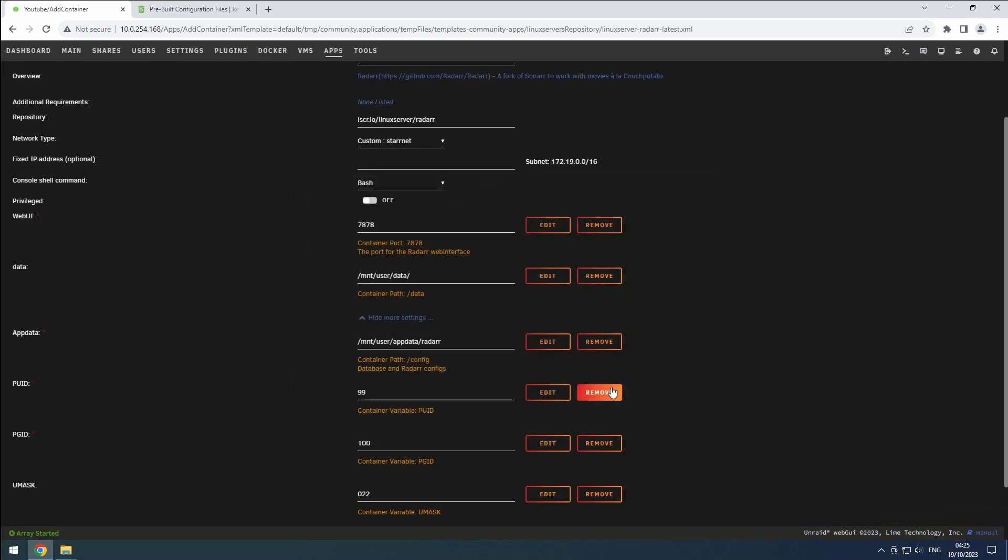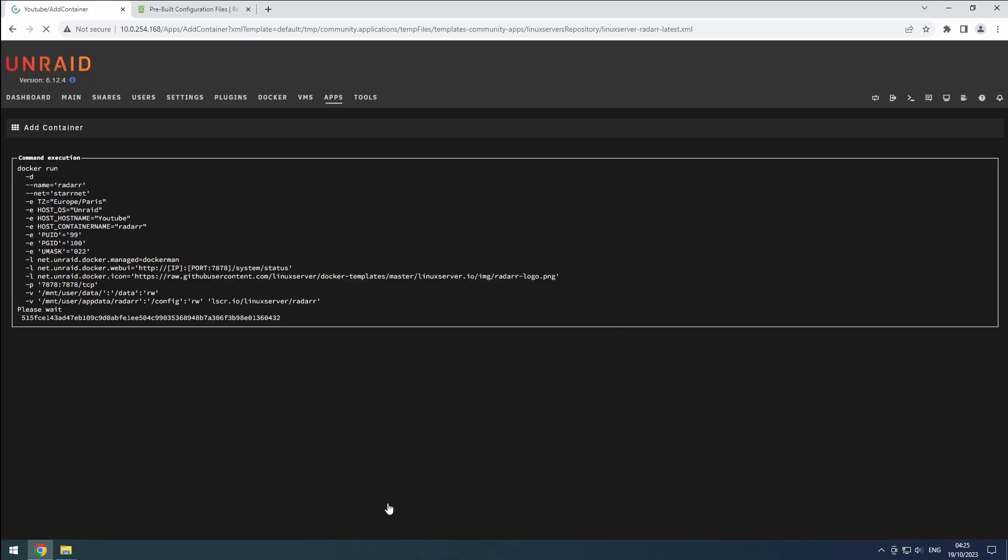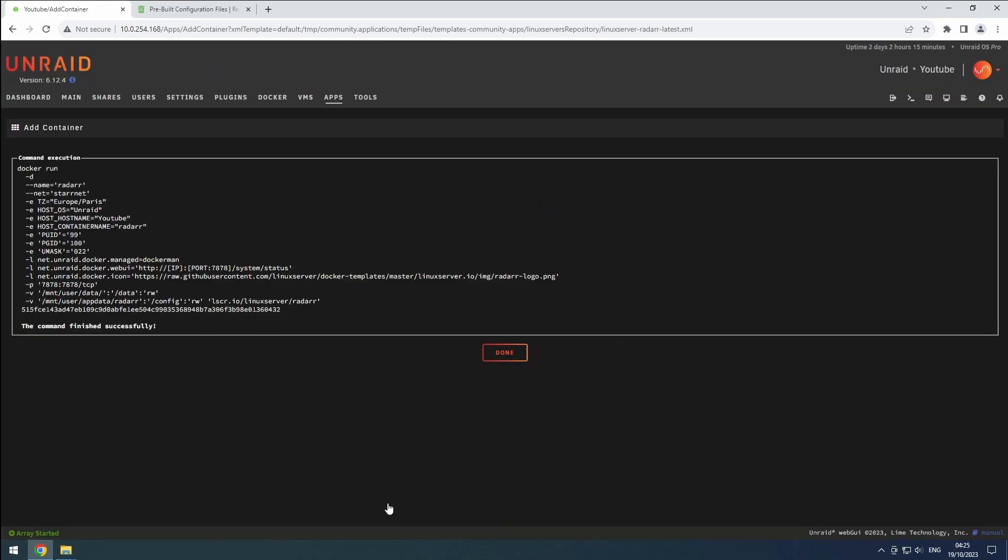Once all the settings are in place, click on apply to start the installation of our first Radarr instance. And remember to like and subscribe for more content.